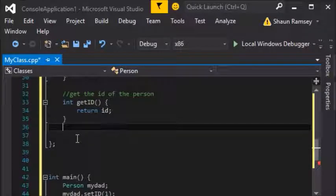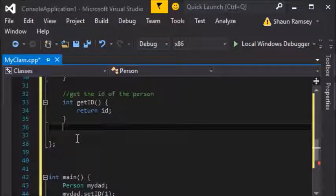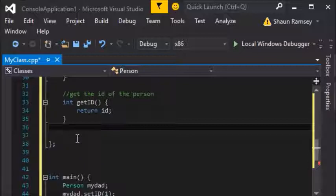You should write an accessor and mutator for every element of your class. If you can't get to a particular element, there must be a reason for it — it might be a value set internally by the functionality of the class. For example, in the string class there's a size variable, and every time you add new characters to the string that size variable goes up; you don't have to explicitly set the size yourself, although there probably is a mutator if you dig into the documentation.